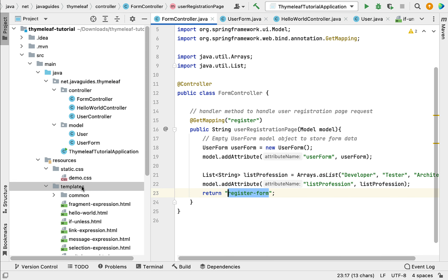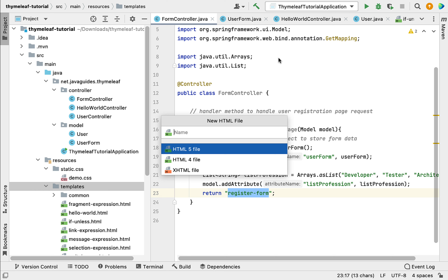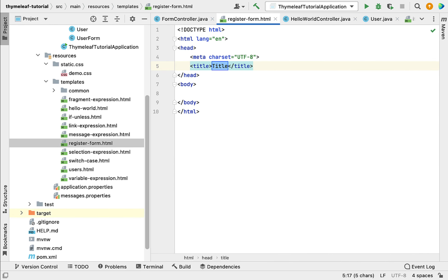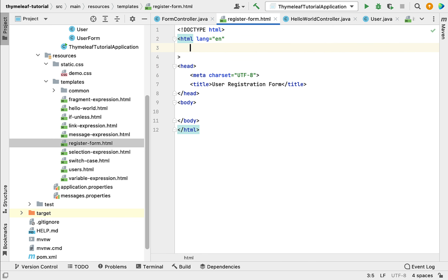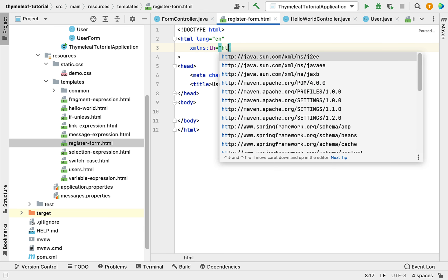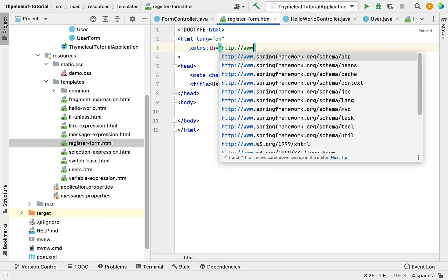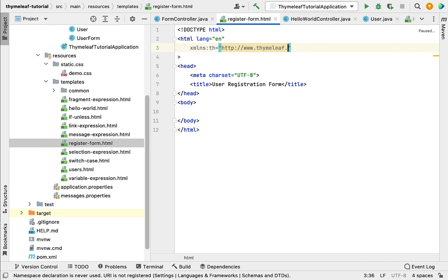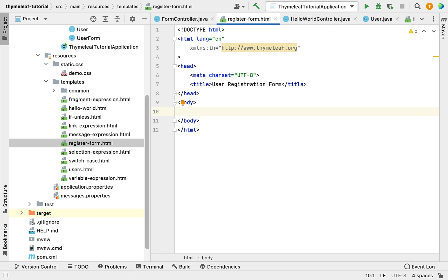Let's go to the templates folder and create an HTML file named 'register-form'. Set the title as 'User Registration Form'. Next, let's define the XML namespace for Thymeleaf — go to the HTML element and type: xmlns:th equal to http://www.thymeleaf.org.